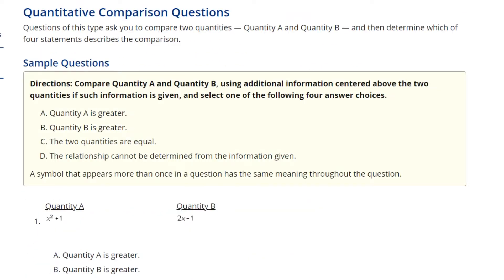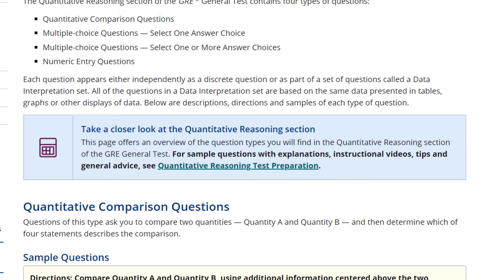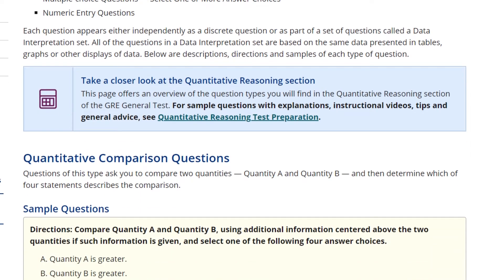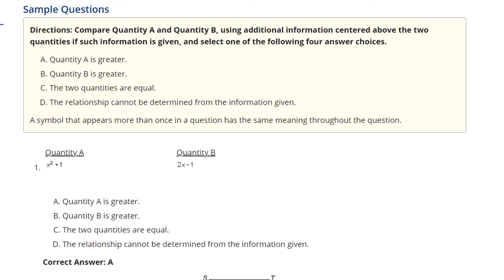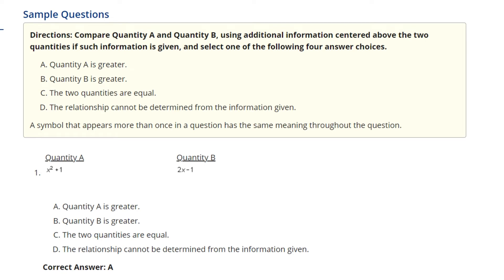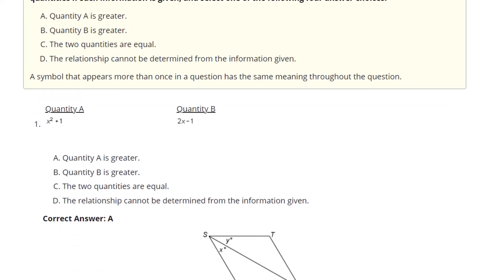Now let's turn to quant. In quant, you see four question types: quantitative comparisons, multiple choice select one option, multiple choice select one or more answer choices, and numeric entry. For quantitative comparison questions, you see Quantity A and Quantity B with some given information — for example, X is greater than zero — and you choose which is greater. There are always four options: Quantity A is greater, Quantity B is greater, they are equal, or the relationship cannot be determined.